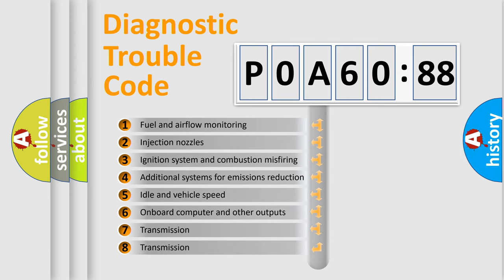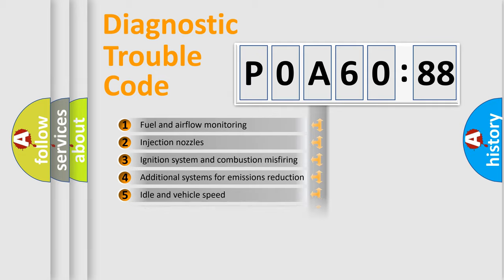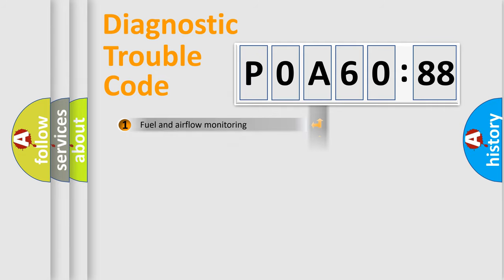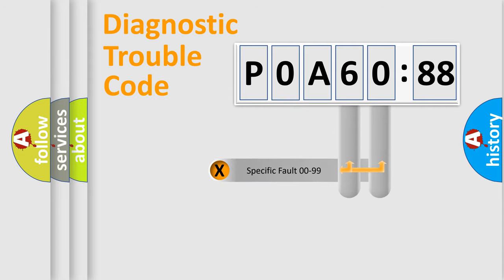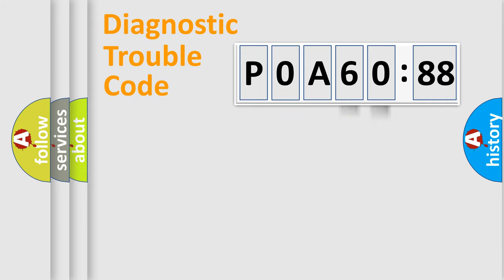The third character specifies a subset of errors. The distribution shown is valid only for the standardized DTC code. Only the last two characters define the specific fault of the group.